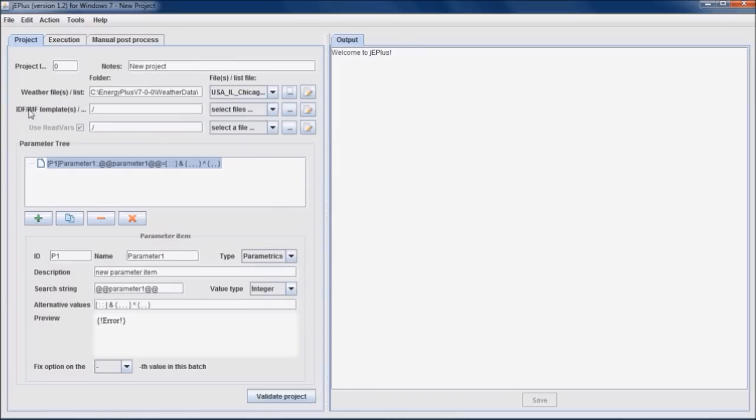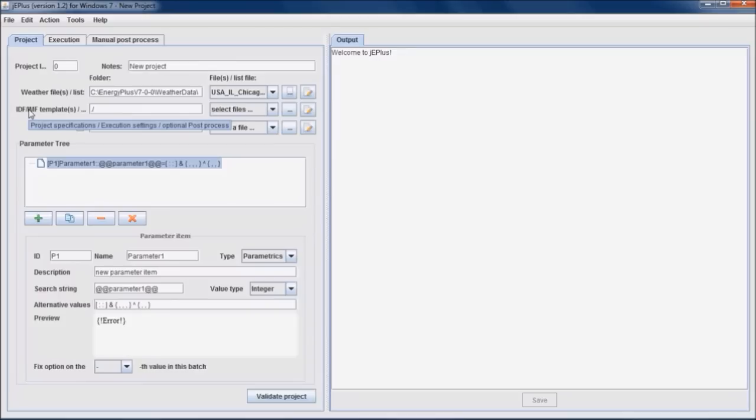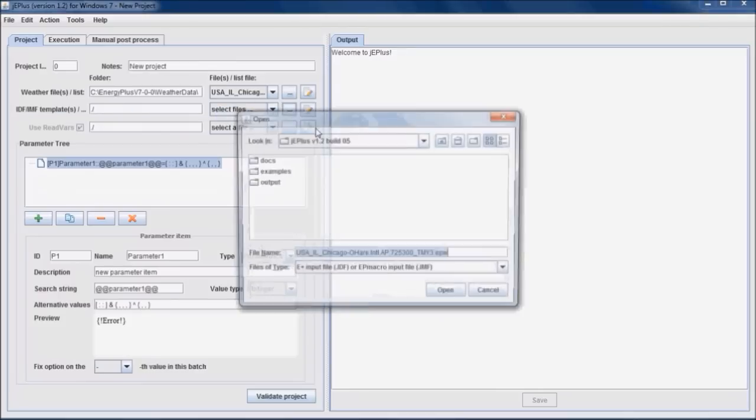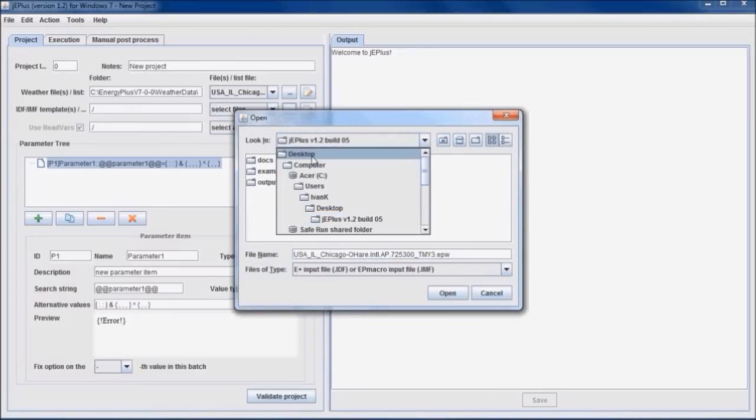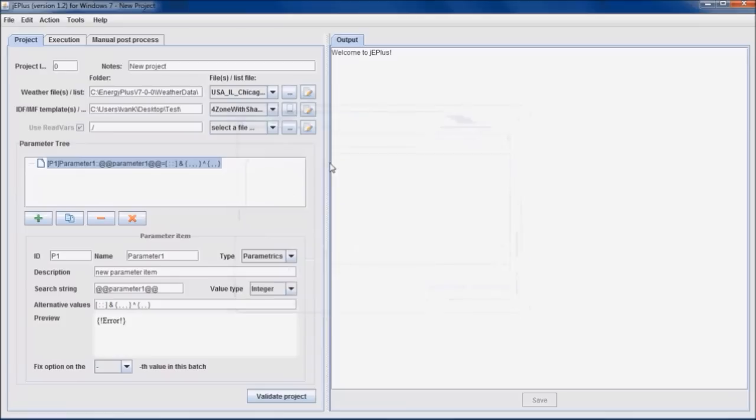Second input is the Energy Plus building model on which the parametric study is carried out. The assumption is that the model has been tested thoroughly by the user and that there is no severe errors.